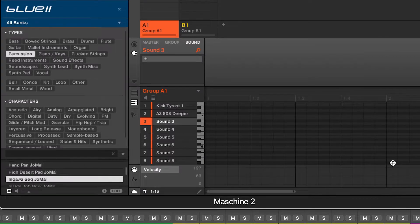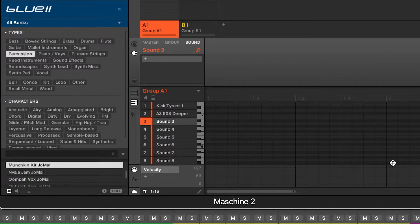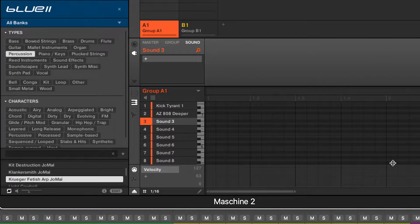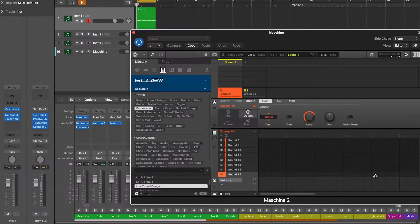The kick and the sub are all set, now let's add some percussion on our pad 3 and route it to our drum bus.